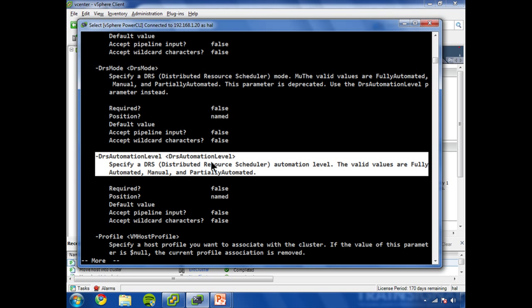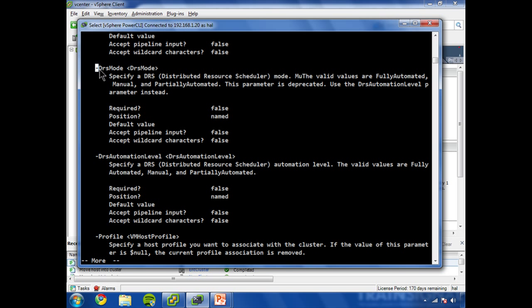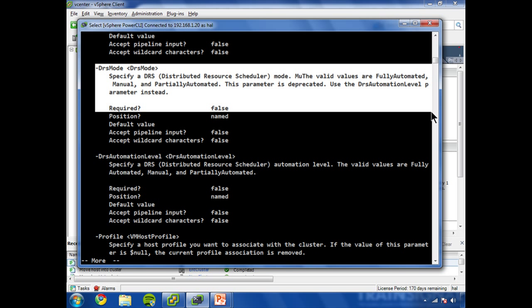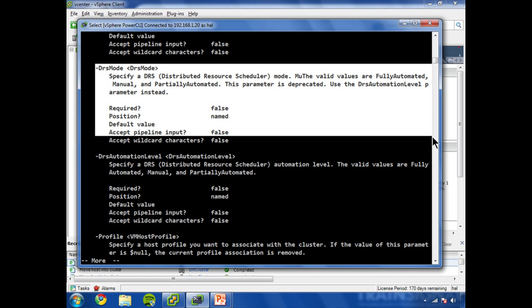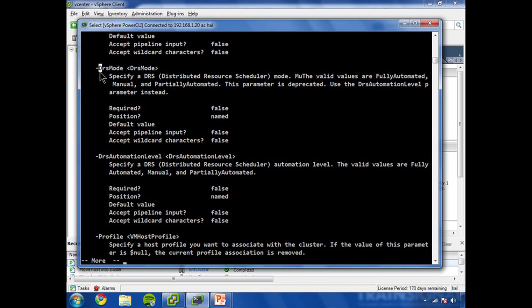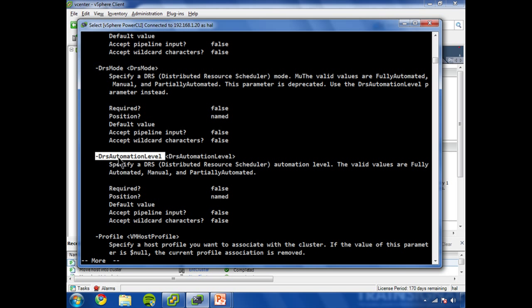Now, I can't pretend to understand the thinking about why VMware made the decision that they did, but for whatever reason, they created a DRS mode parameter and then decided in a later revision of the software that they didn't like that name. Perhaps they had some excellent technical reasons for that, whatever the case may be. And it's been deprecated.